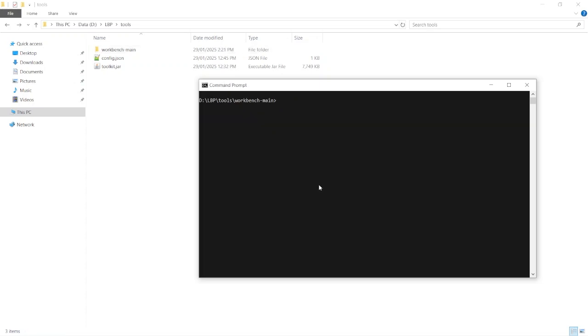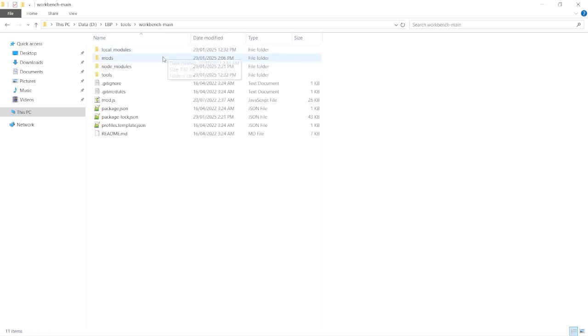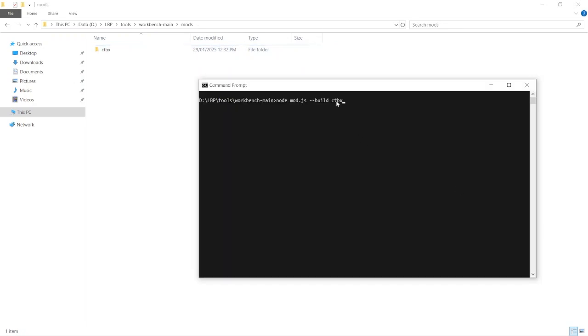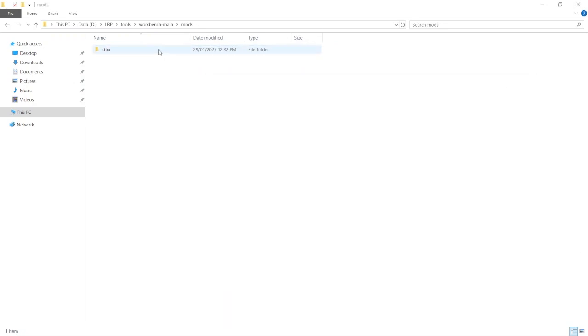Once that's done, we can input the build commands to create the mod file, which is node mod dot JS dash dash build. And now we're going to type in catbox, which is the name of this folder in here. So whatever the folder name is here is what you write in the command at this part. Because everything in this folder is what gets built. You can put multiple mods in this assets folder and they'll all get built to one file.